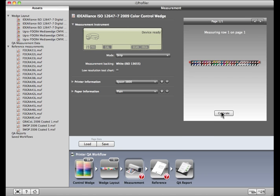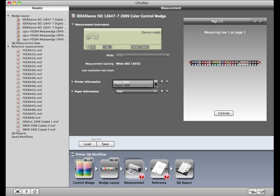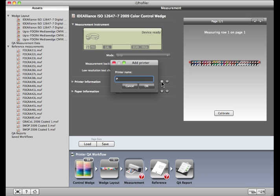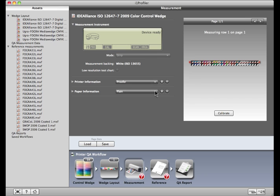If you're working with an output device that has very coarse dots, such as a grand format printer, you may want to mark Low Resolution Test Chart. Click on the list of printers. If you see the one you used to print the target, select it. If not, click the Plus button to add it. The same goes for the paper. If it's not listed, you can add it.